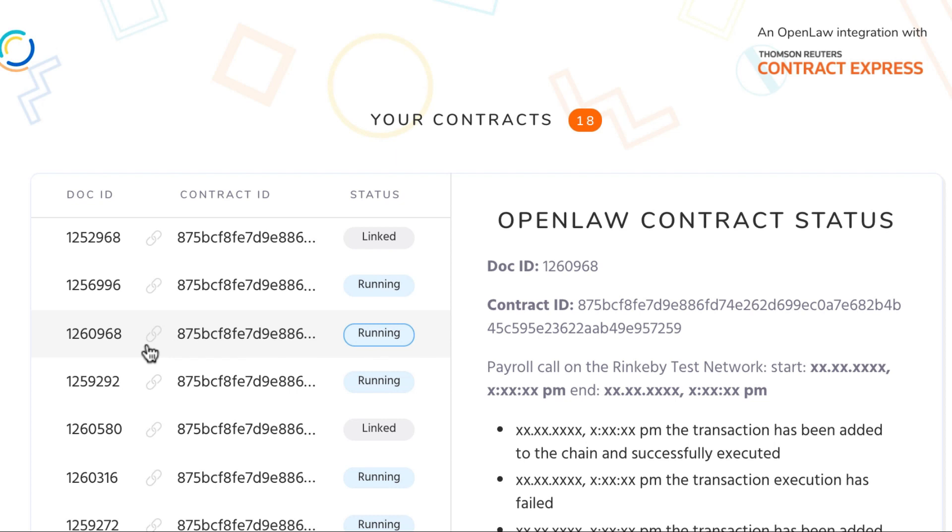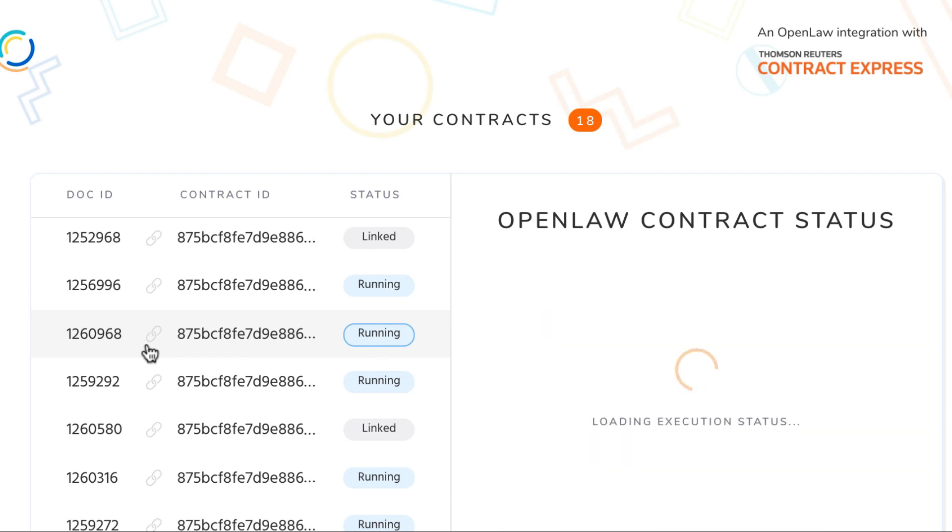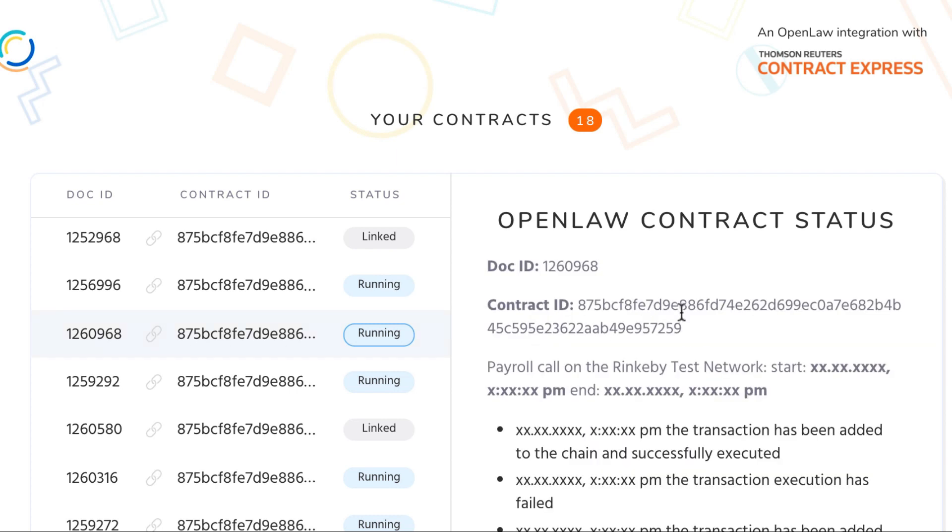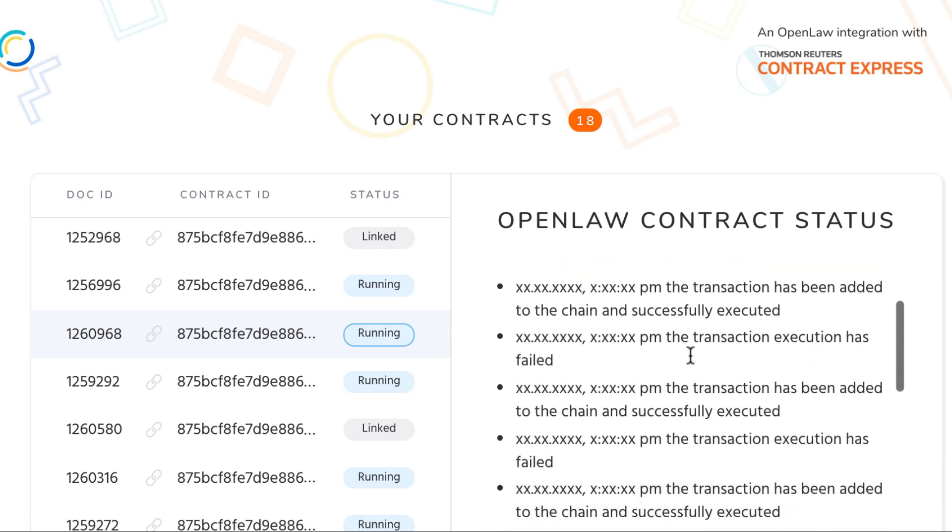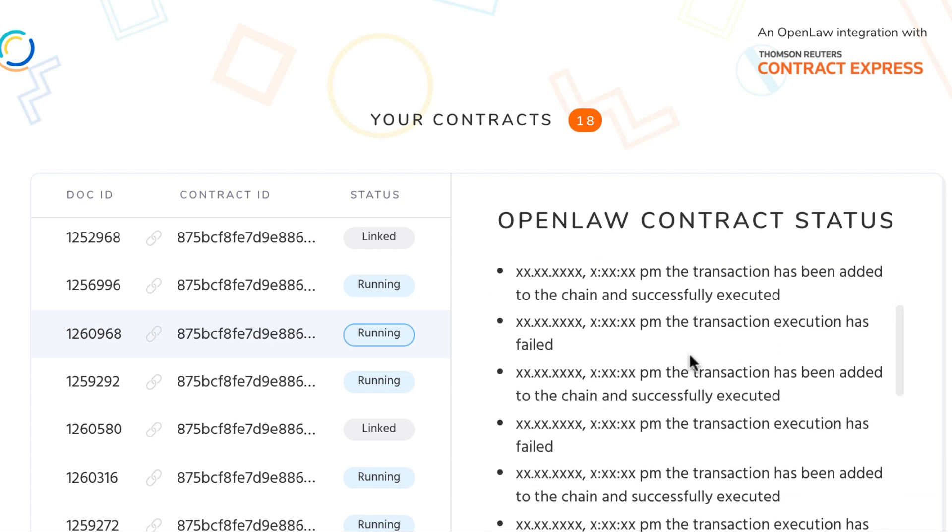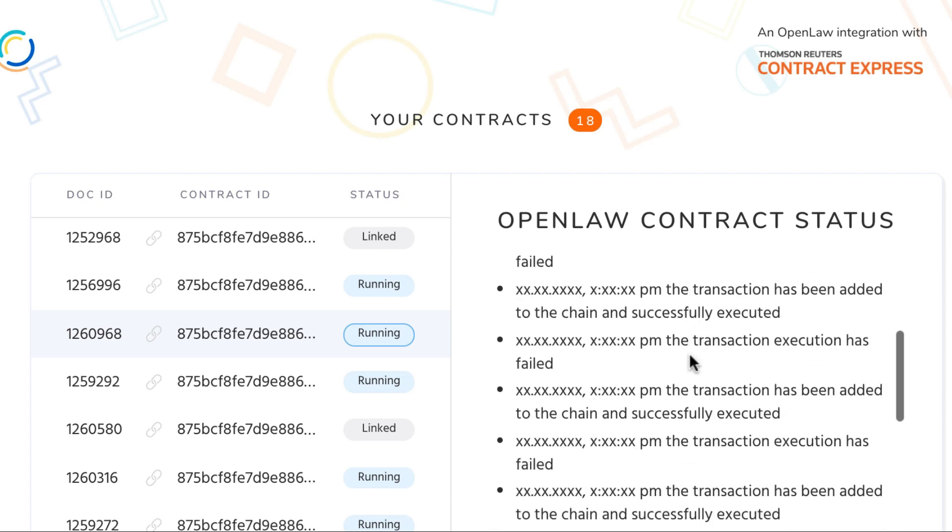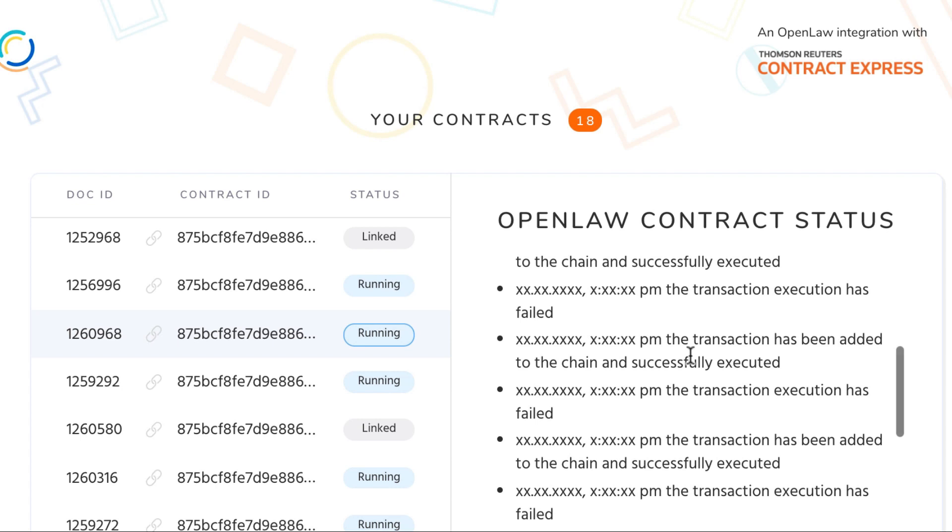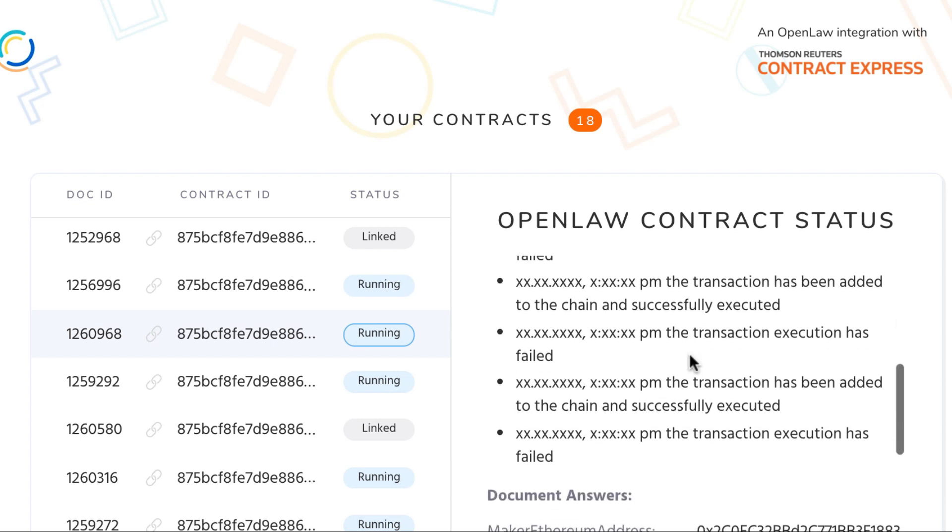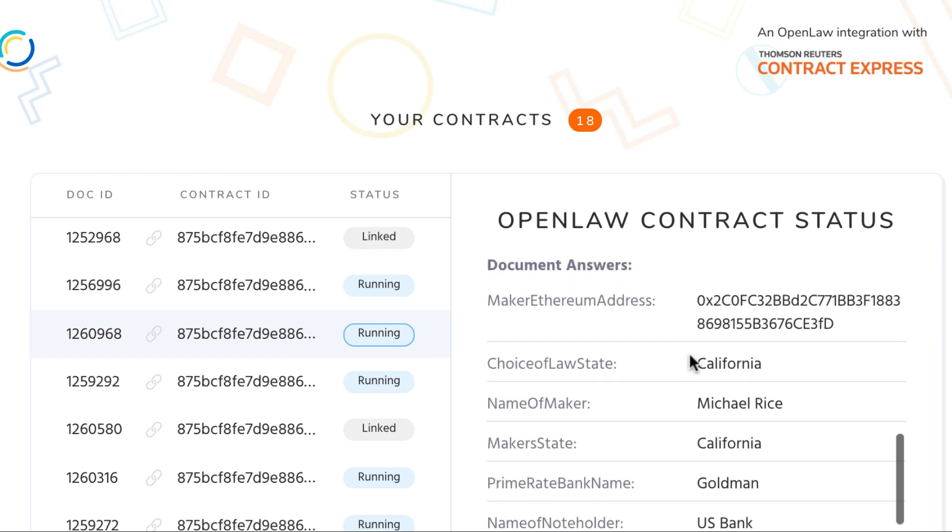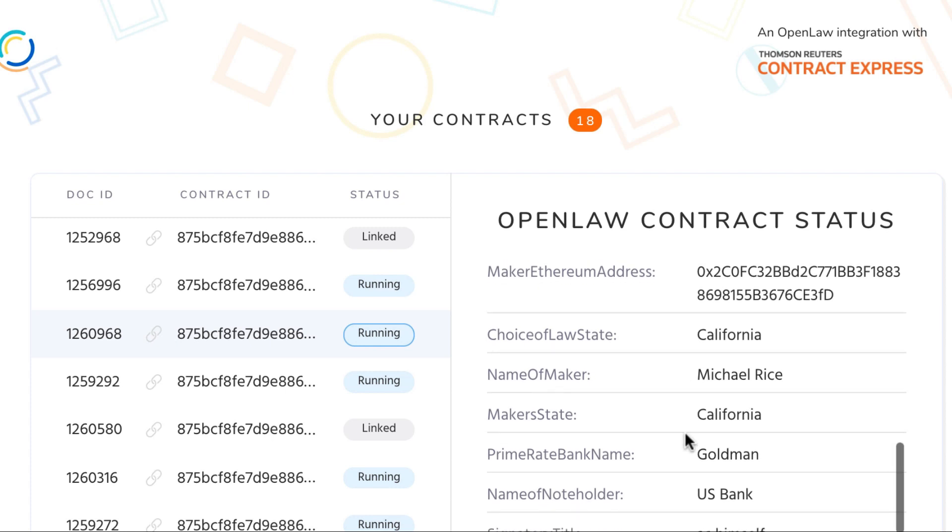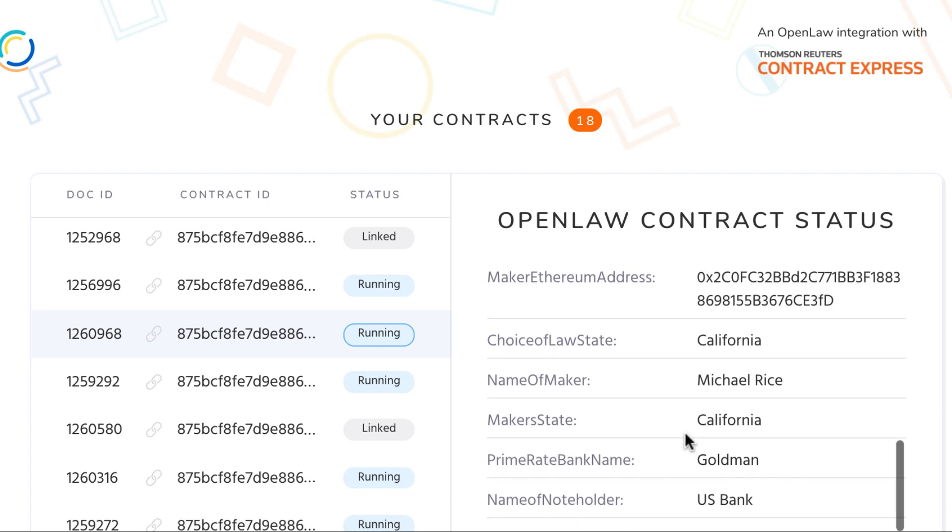By highlighting this entry we can see that the contract also has a smart contract component which is running with some placeholder text and we can see that the answers that were provided on Contract Express, such as the maker's Ethereum address, are now showing up through this middleware layer.